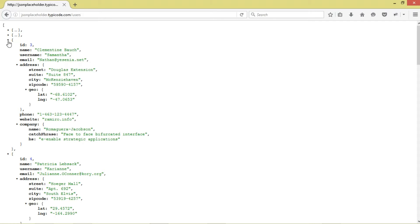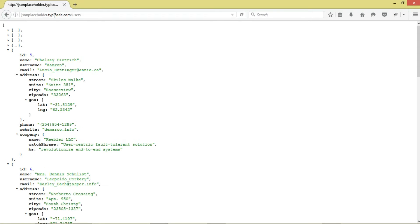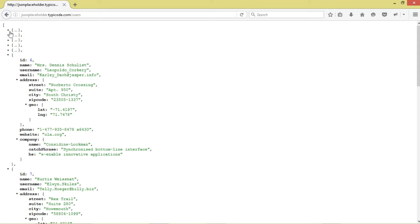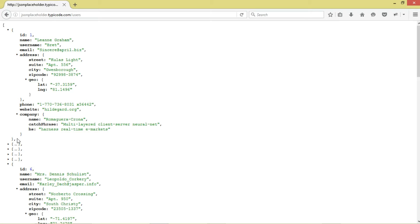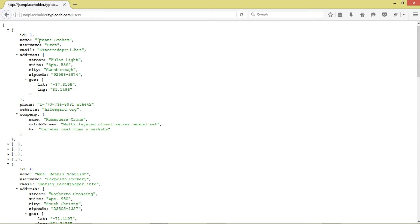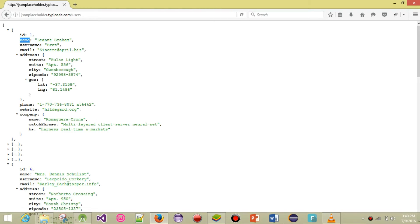This is the JSON data we're going to be working with — it's available online, it's public data so you can access it too. The whole thing is a JSON array containing JSON objects. Each JSON object is encapsulated within braces and separated by commas. Each JSON object represents a single user with fields like id, name, etc. We have around 10 of them. We'll download the JSON array, parse it, extract the name fields, and show them in a simple GridView.